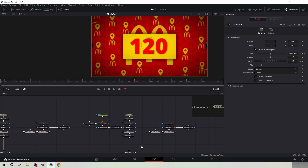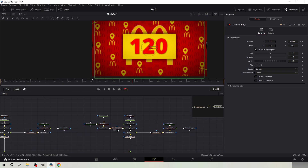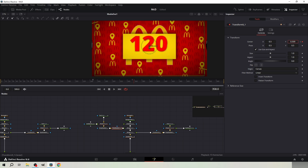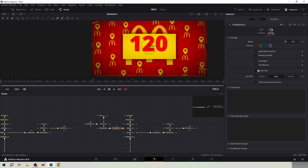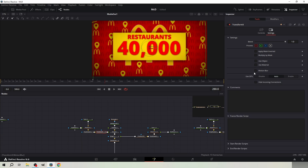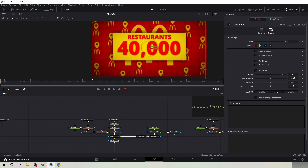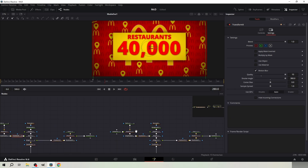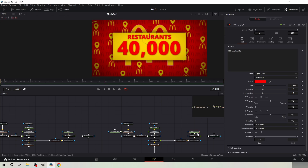Keyframe the position from the left transform node at frame 354. Go four frames forward and bring it up. Also put the motion blur on from the left transform node of the second and third yellow rectangle node trees. Set the quality and shutter angle to the max.